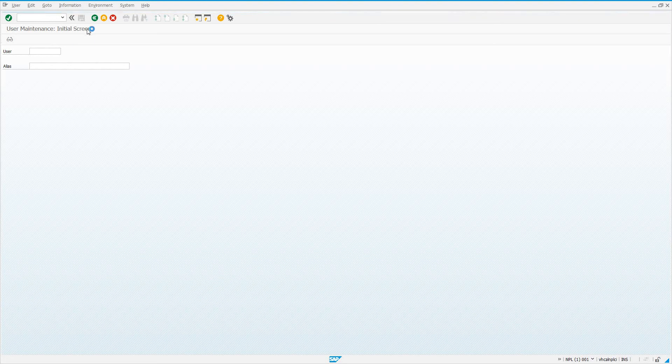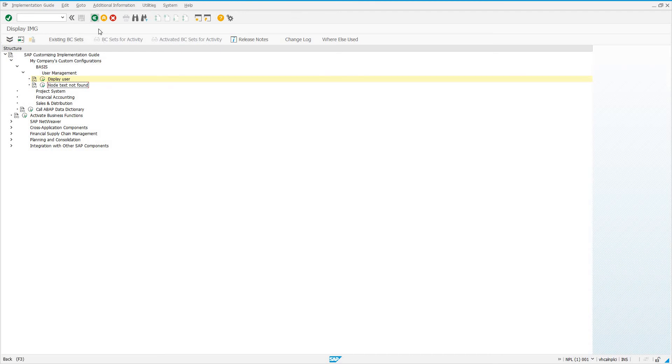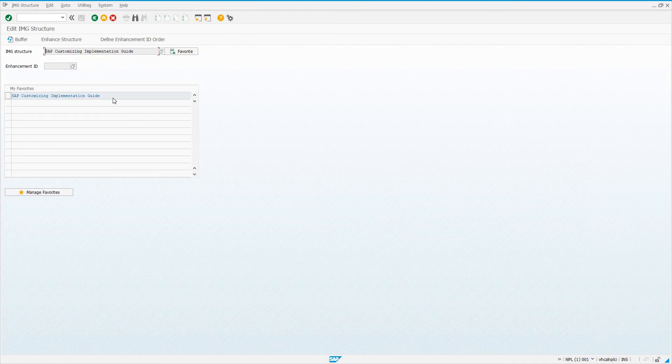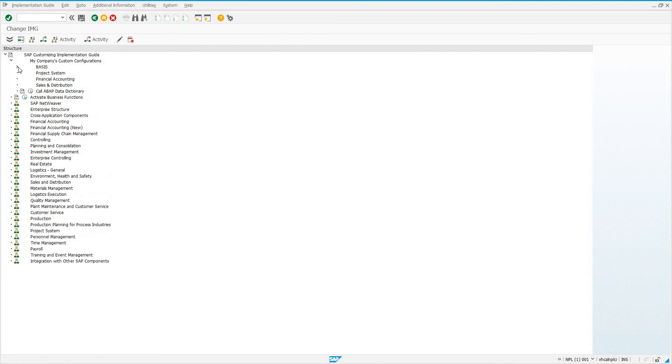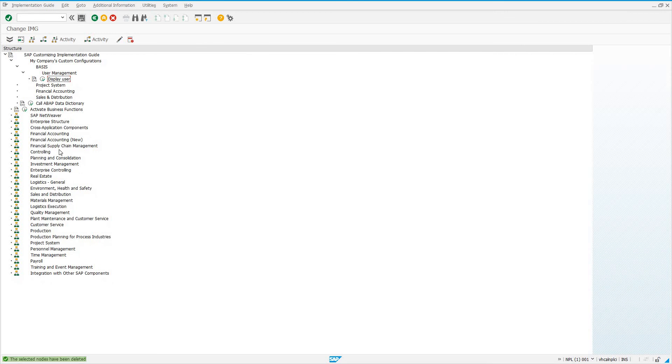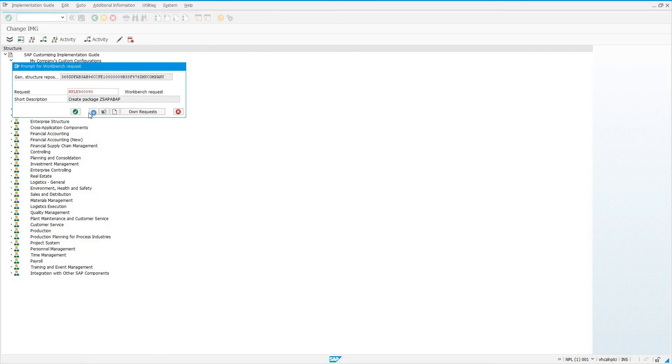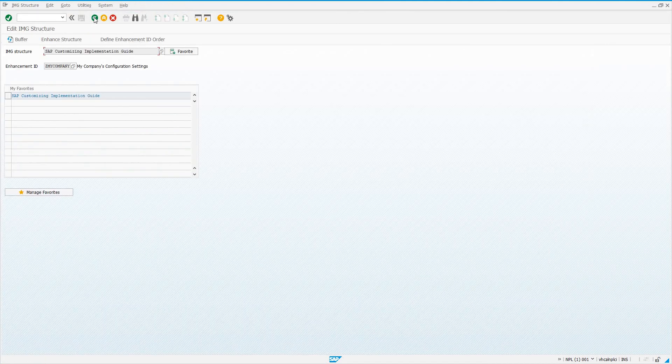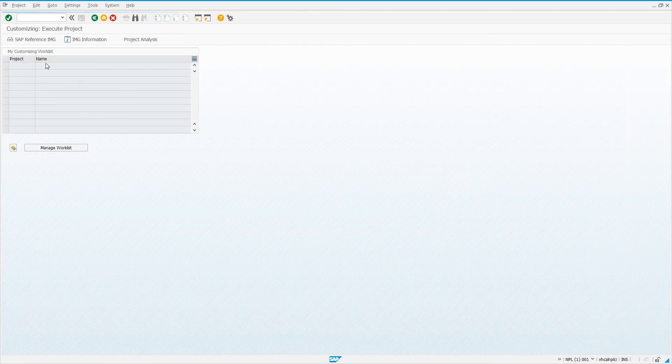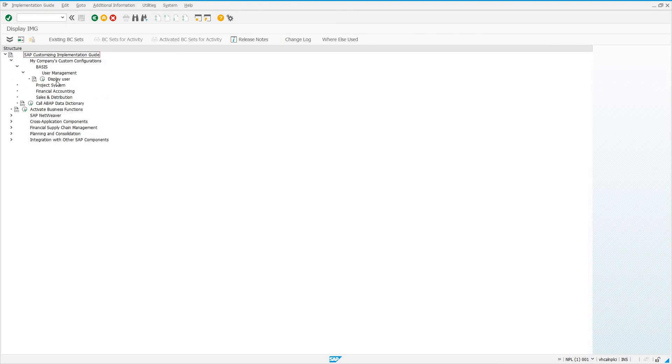Like I said, this is very useful for configuration. That's what the IMG is meant to be used for. Node text not found, just in case you guys run into this issue, let's go and try and correct this. Go into S_IMG_EXTENSION again. Check our enhancement ID, go to Enhance Structure. Let's find our mistake. Node text not found, so no big deal. We just click on it, come up here, and click Delete. Save. We're going to be prompted again. We'll go ahead and choose our Transport Request and go back into the IMG. Go underneath, go under Basis, User Management, and we see just Display User.